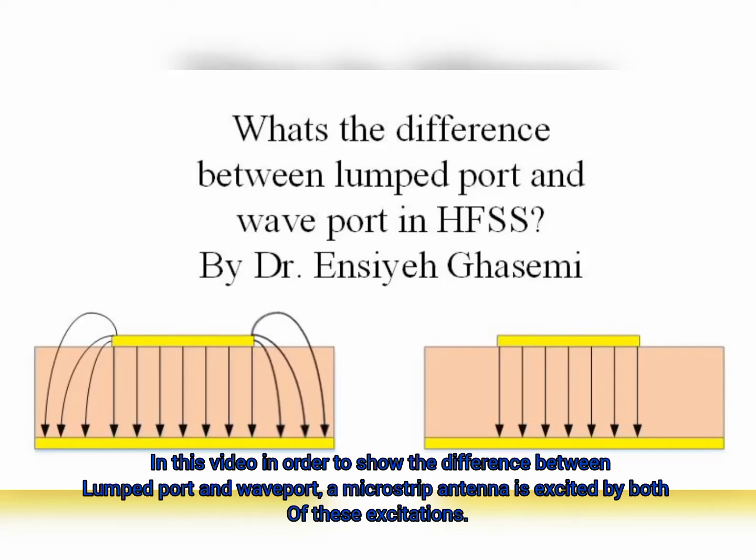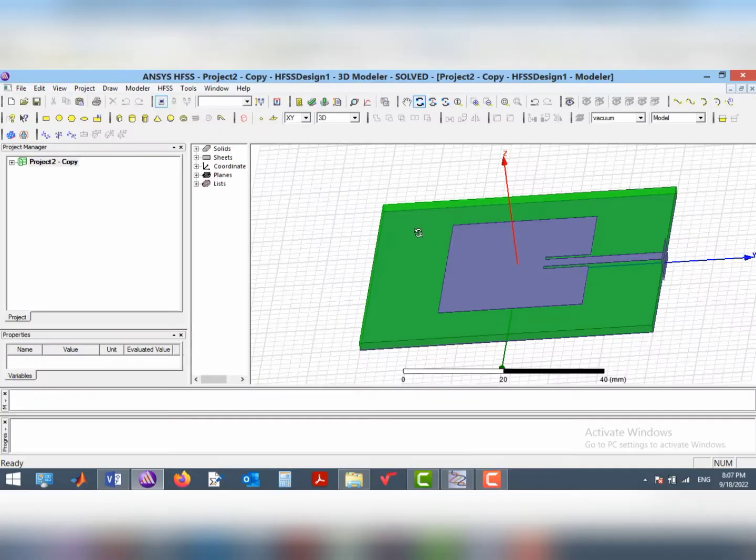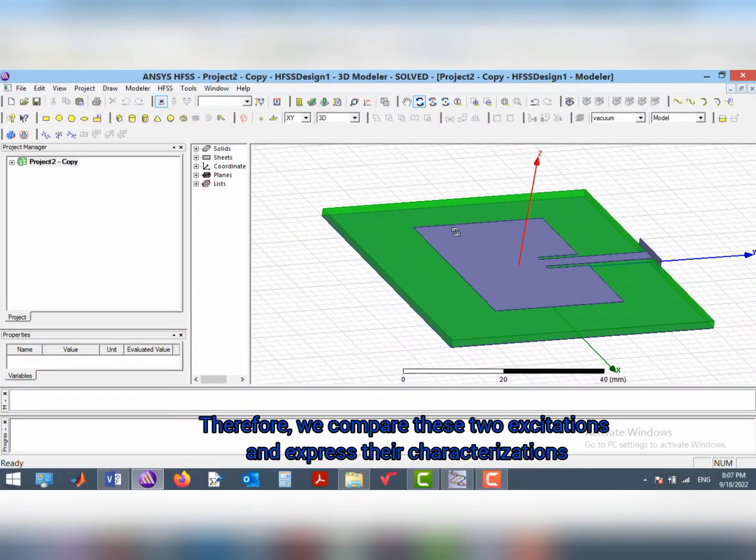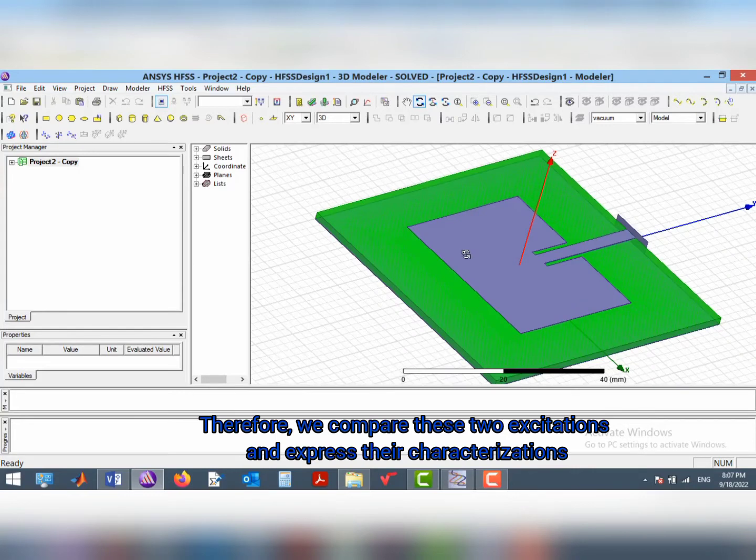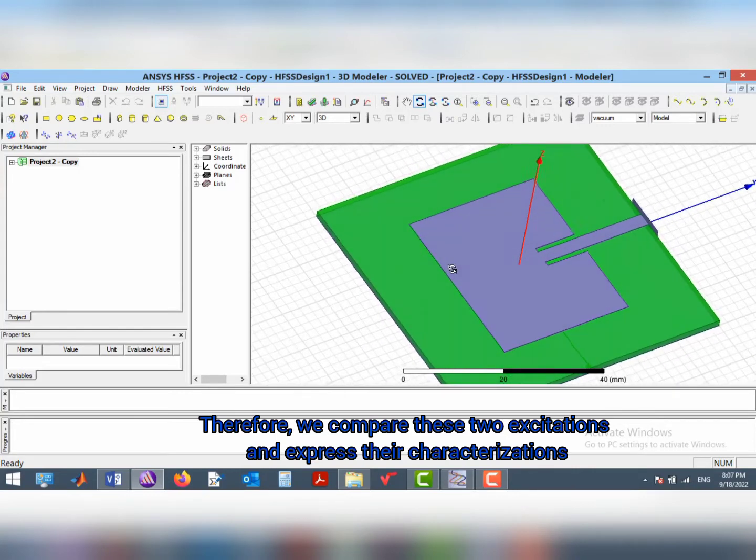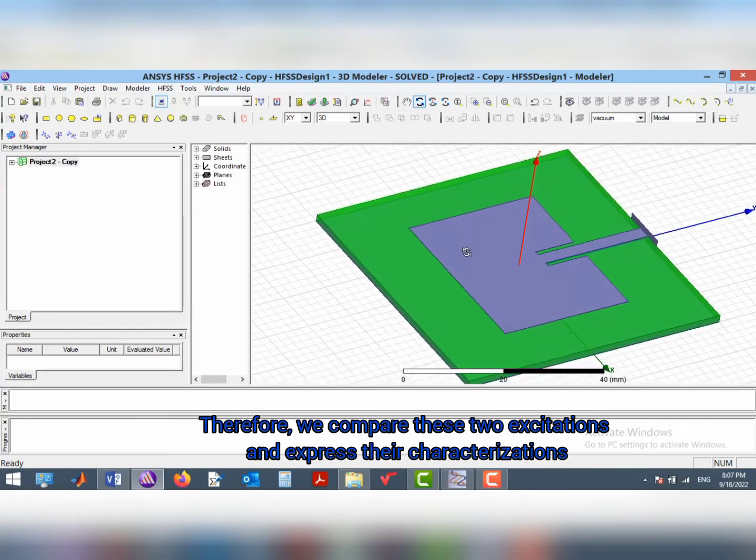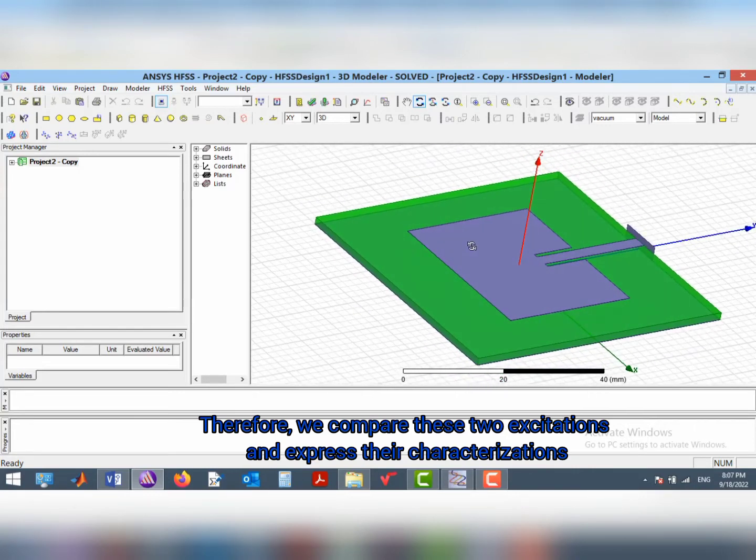In this video, in order to show the difference between lumped port and wave port, a microstrip patch antenna is excited by both these excitations. Therefore, we compare these two excitations and express their characterizations.